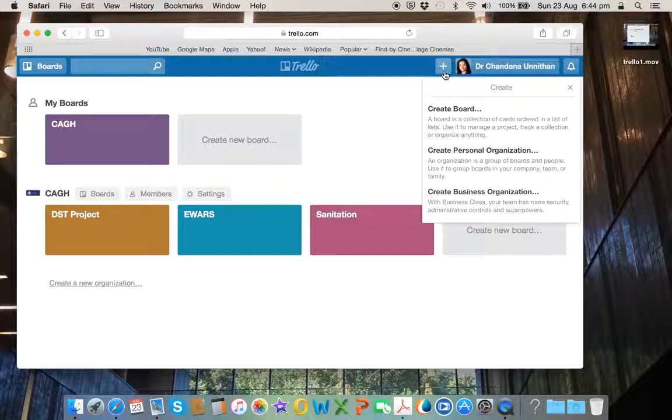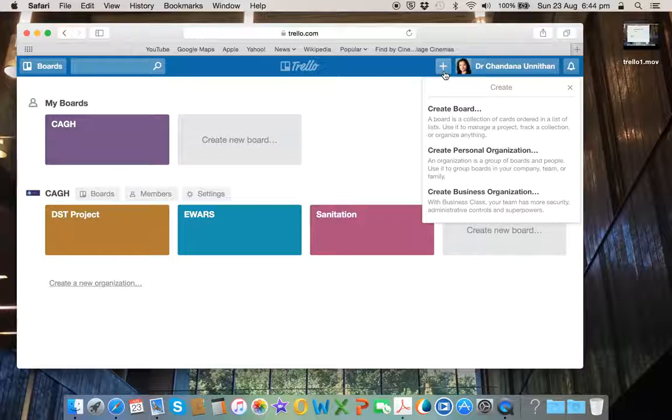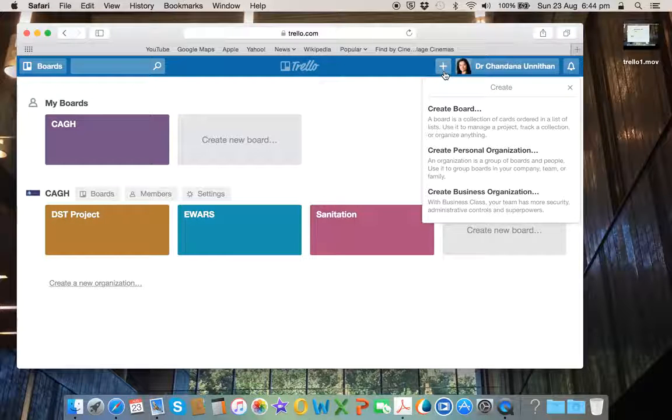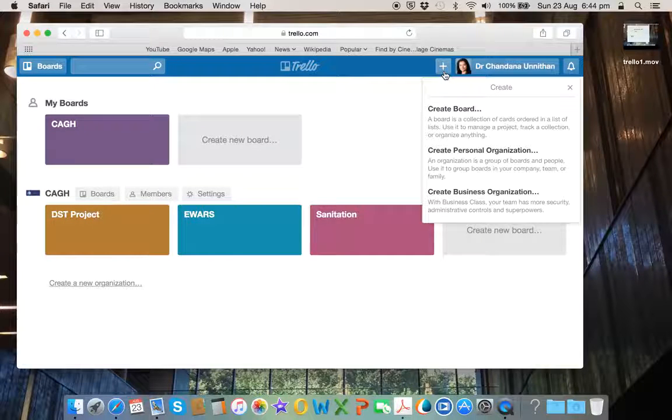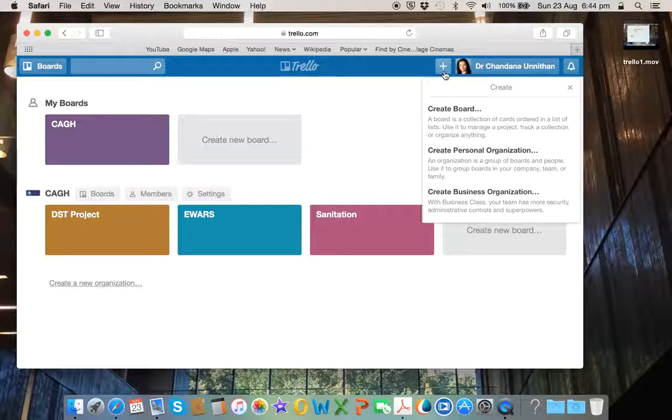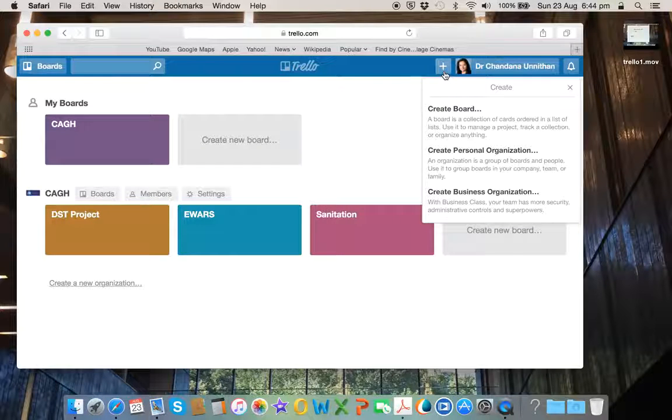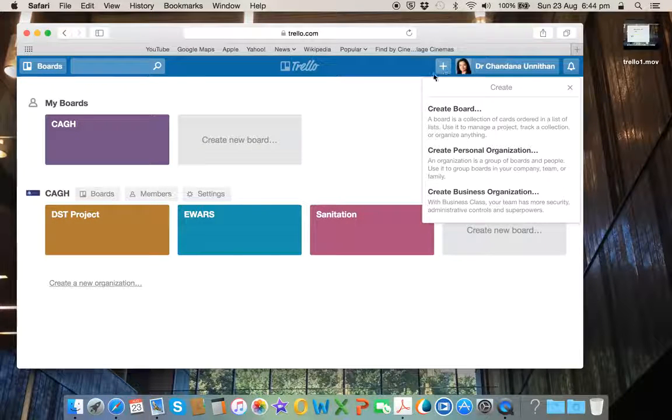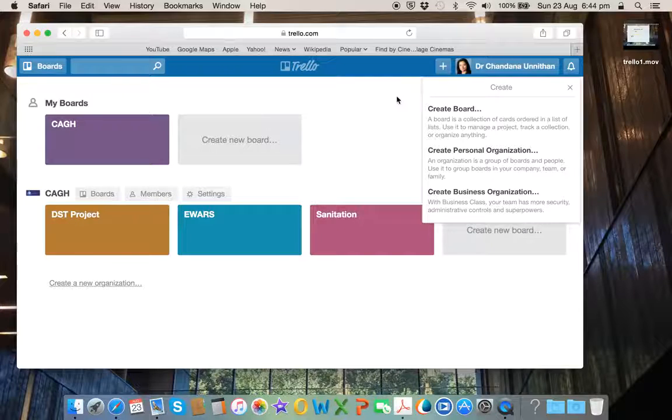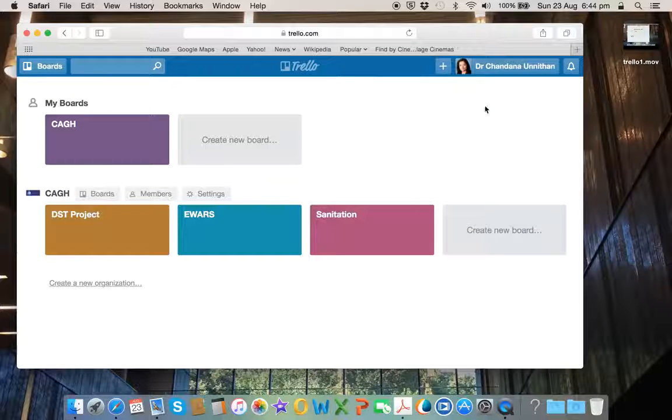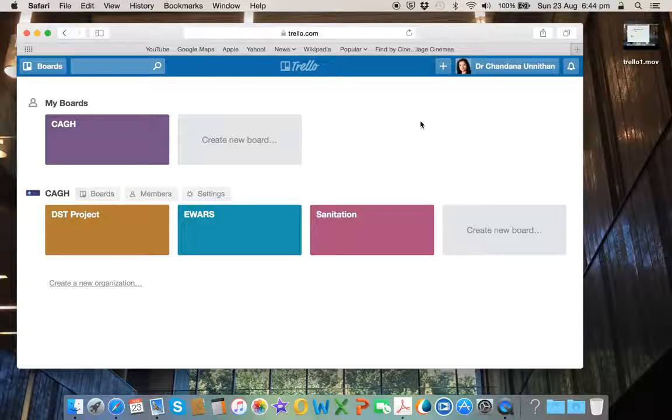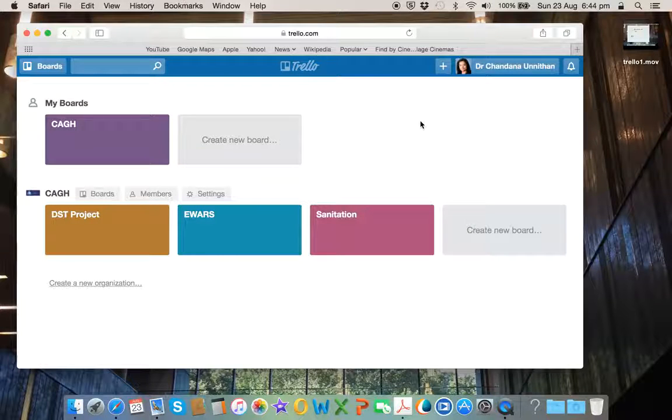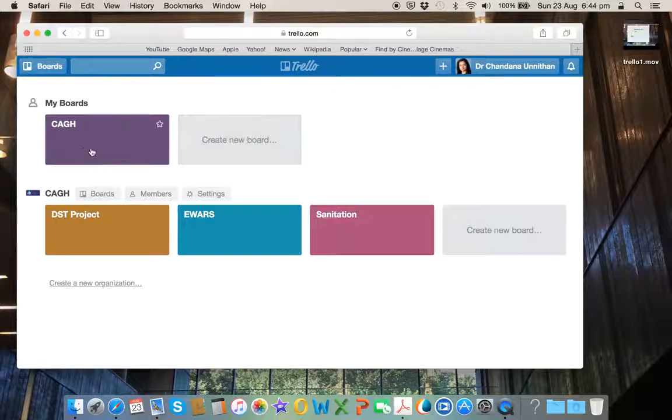You can change these settings depending on your requirements and also whether you would like to go into the business class area of Trello, which is an upgrade. So at this stage, I have created these boards and I start introducing with the CAGH.